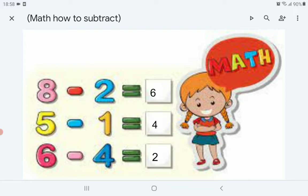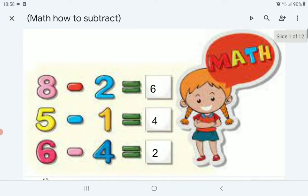6 minus 4 — we will count before 6 four times. 1, 2, 3, 4. 2 is remaining. So it equals 2.